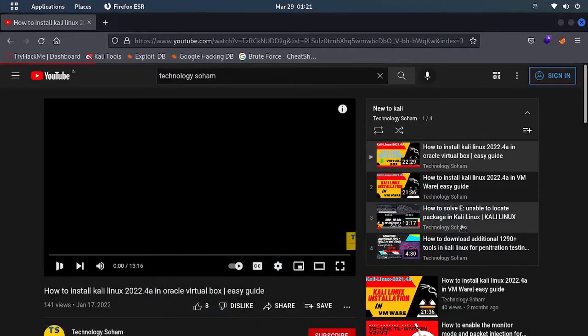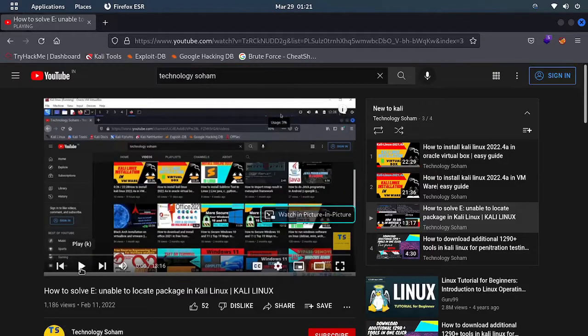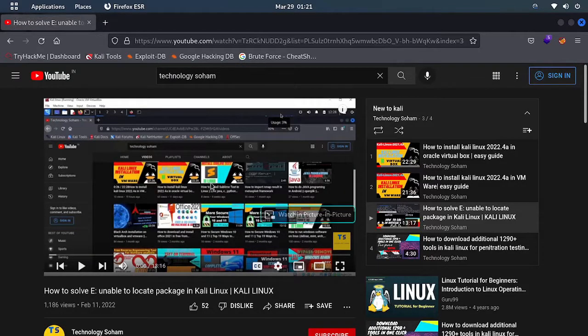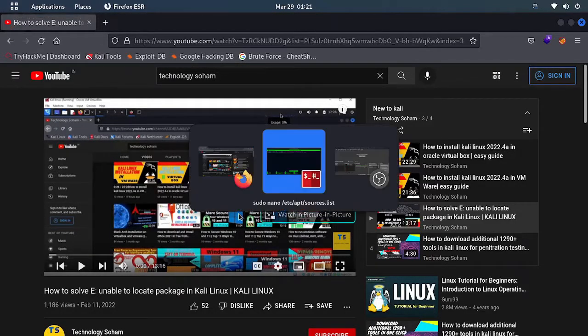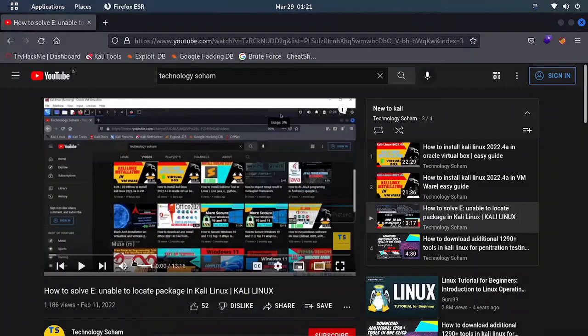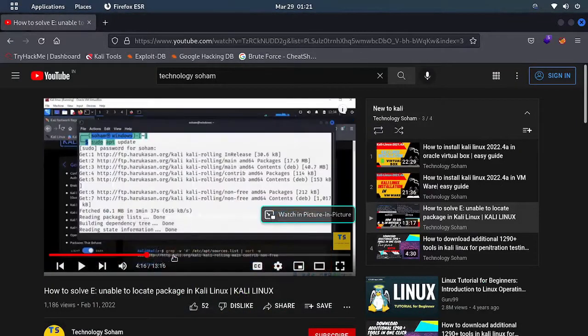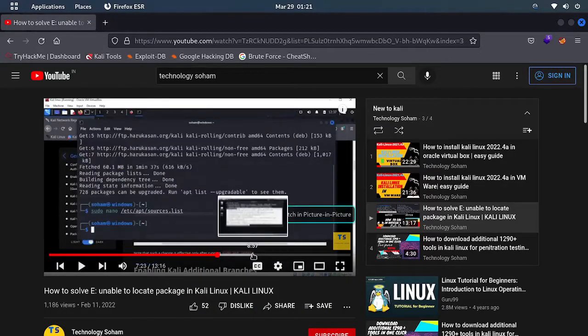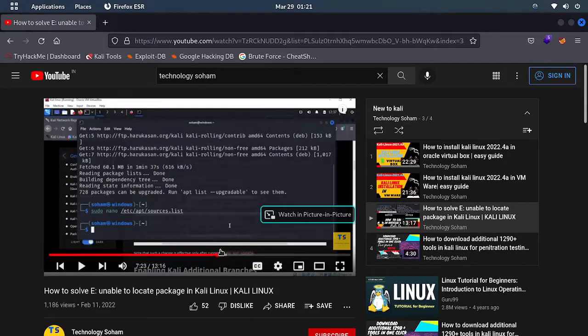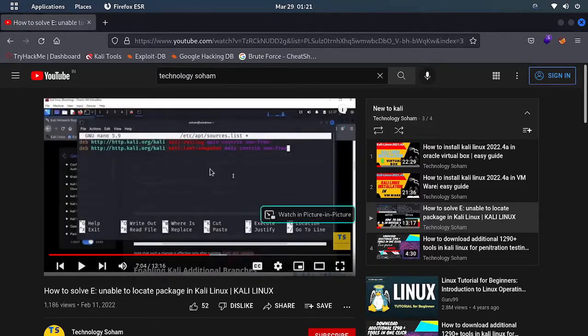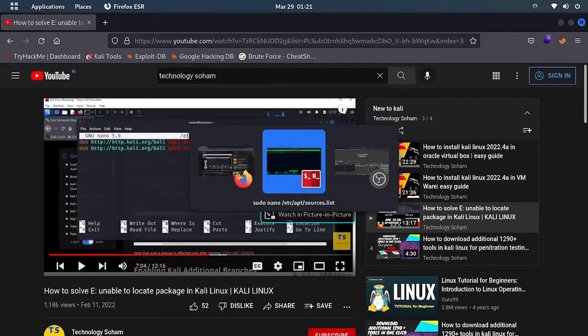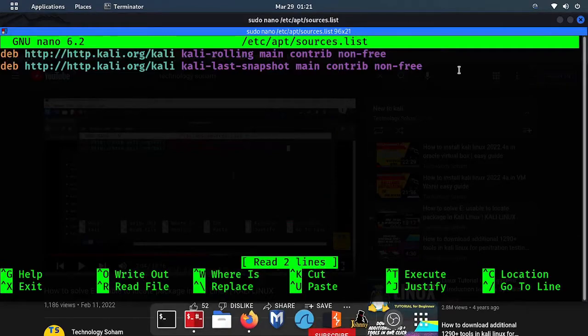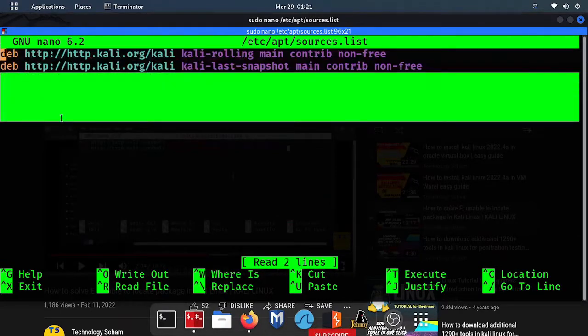Once again I am showing, you must check out this video - how to solve 'unable to locate package'. I will give the link in description and I button also, because in this video I have told how you can change the repository. Here I have shown how you can change the repository, once you check it out if you are unable to understand anything.